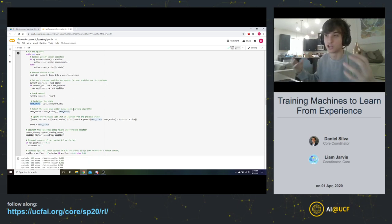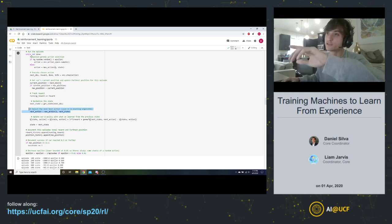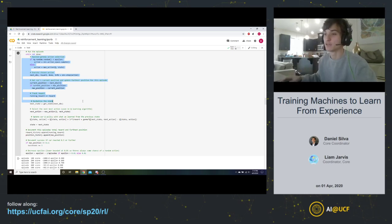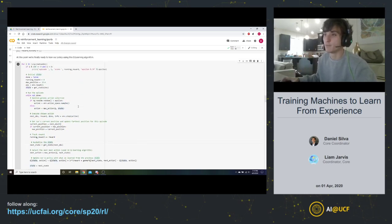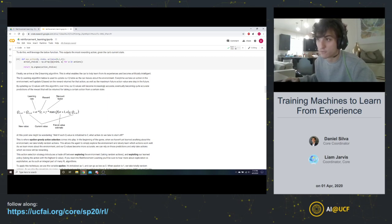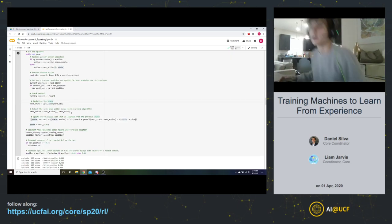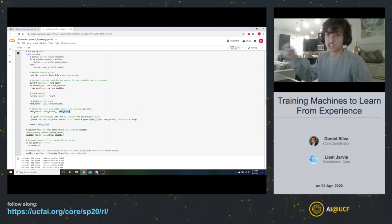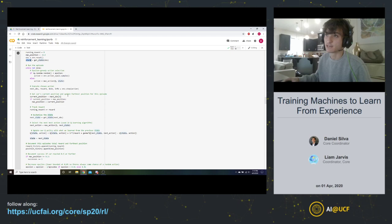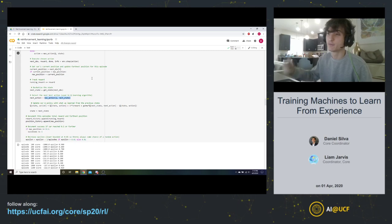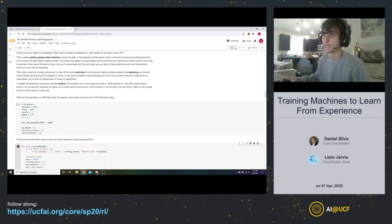Now we perform our update rule — this is what actually enables our car to learn from its experiences. One thing we need for the update is the maximum reward one step in the future: we take the next state we just got into, pass it to our policy, and get the action we would want to take from that next state. That predicted future reward is then used in our Q-learning update equation.